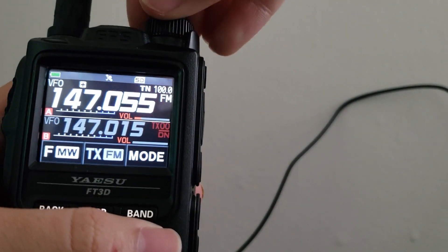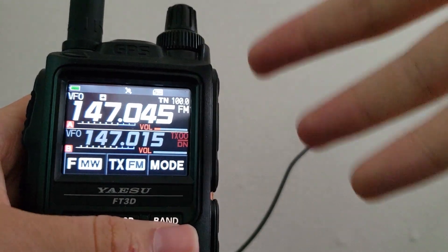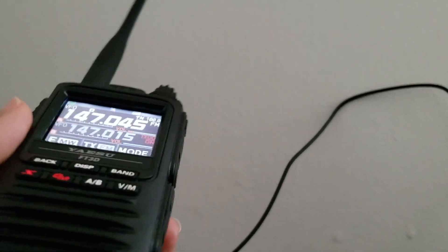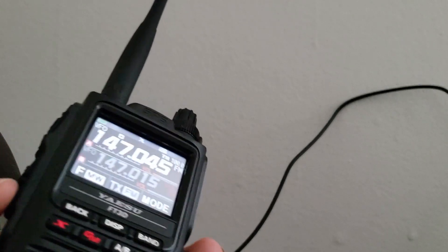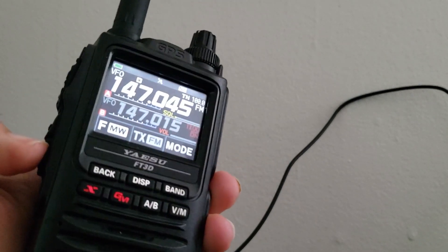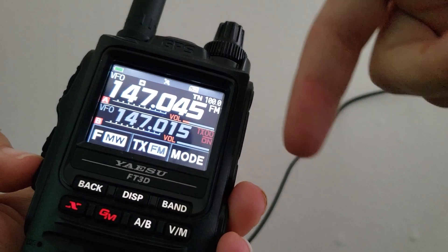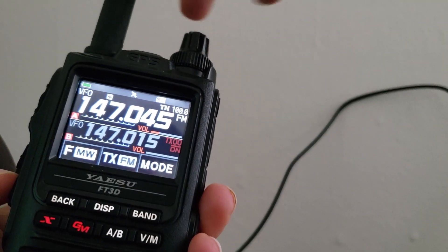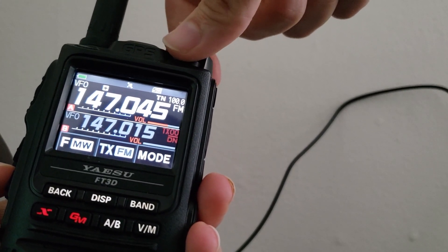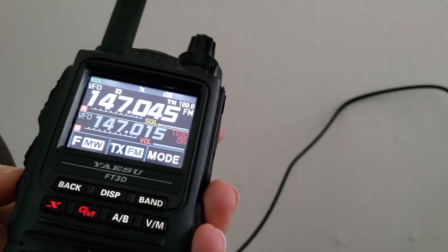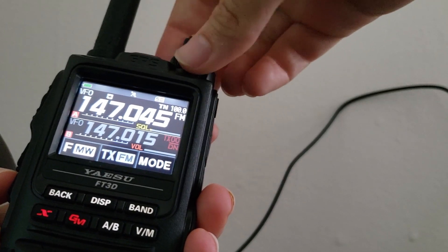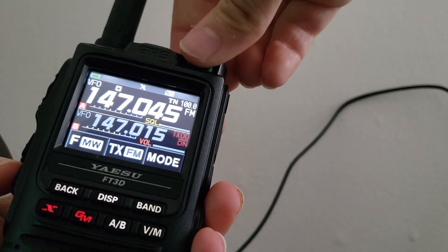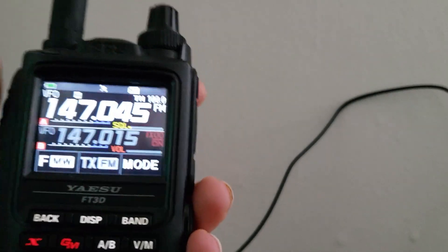Another thing that might trip up newcomers: this button here switches between modifying the squelch and modifying the volume on the second knob. Make sure you know whether you're turning up the volume or adjusting the squelch to reduce static — you can toggle between both using that button.